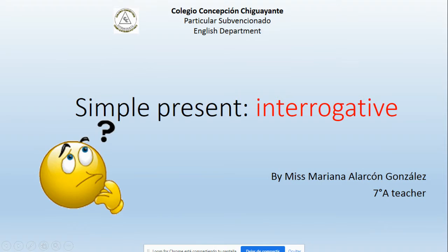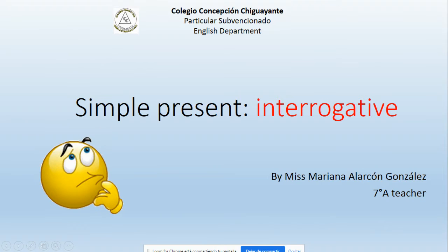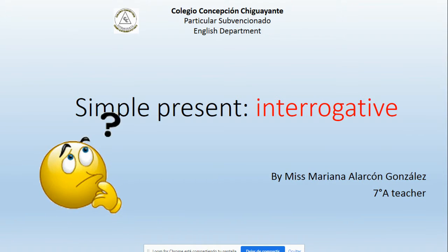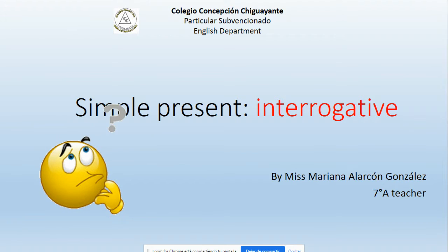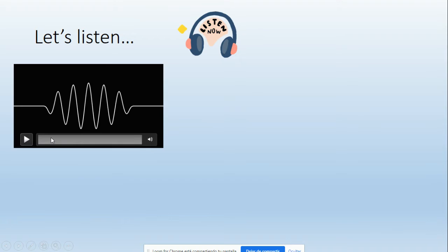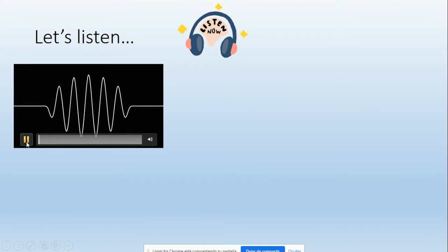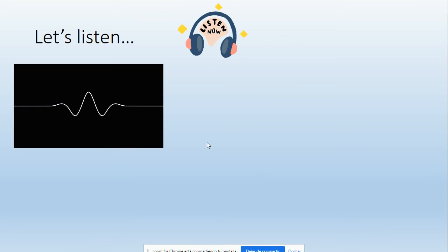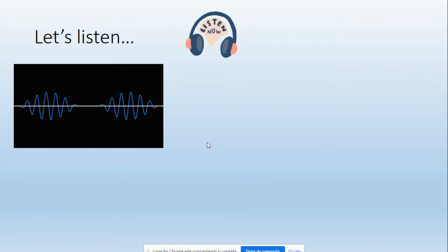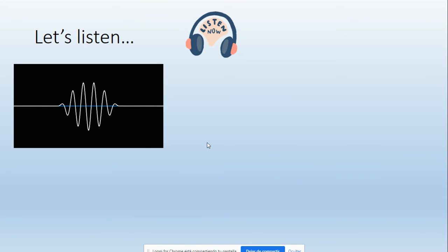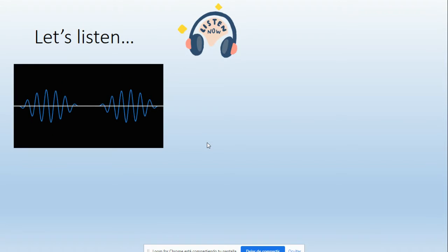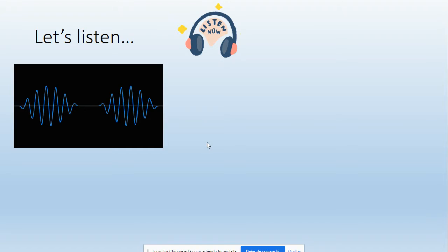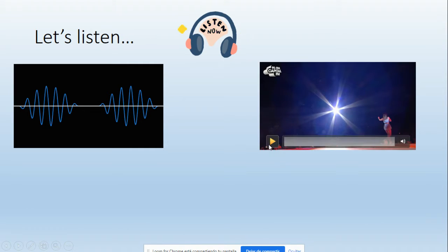Simple present interrogative. Now you are going to listen to four famous songs about interrogative form. Here we go. Number one, pay attention. Okay, that was number one. Let's continue with number two. Here we go.